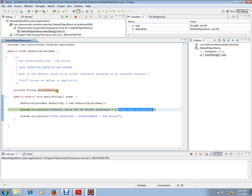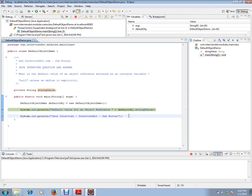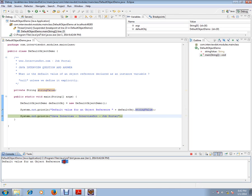I didn't assign anything here, so what is the default value? Let's check. The default value is null. If you see here, we are trying to print this value and the default value is null.